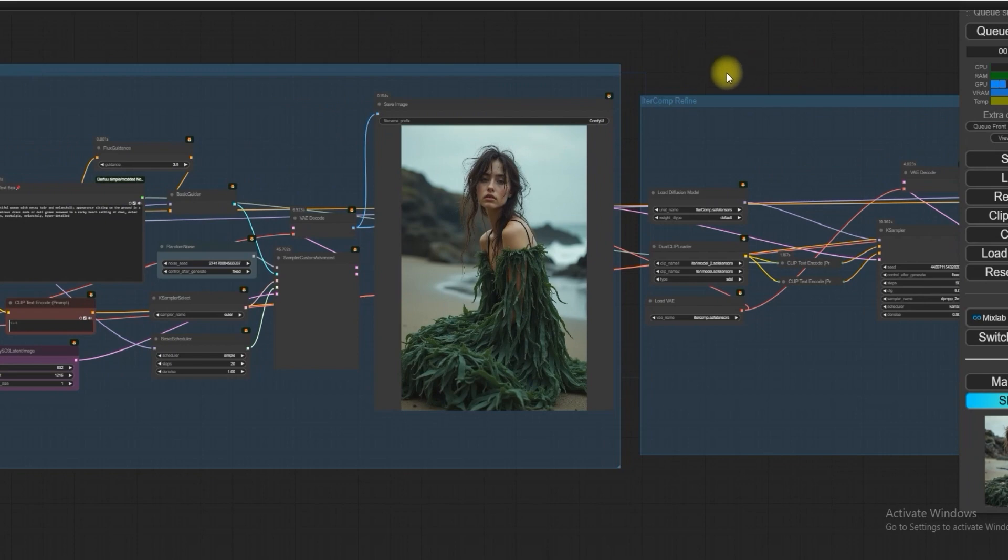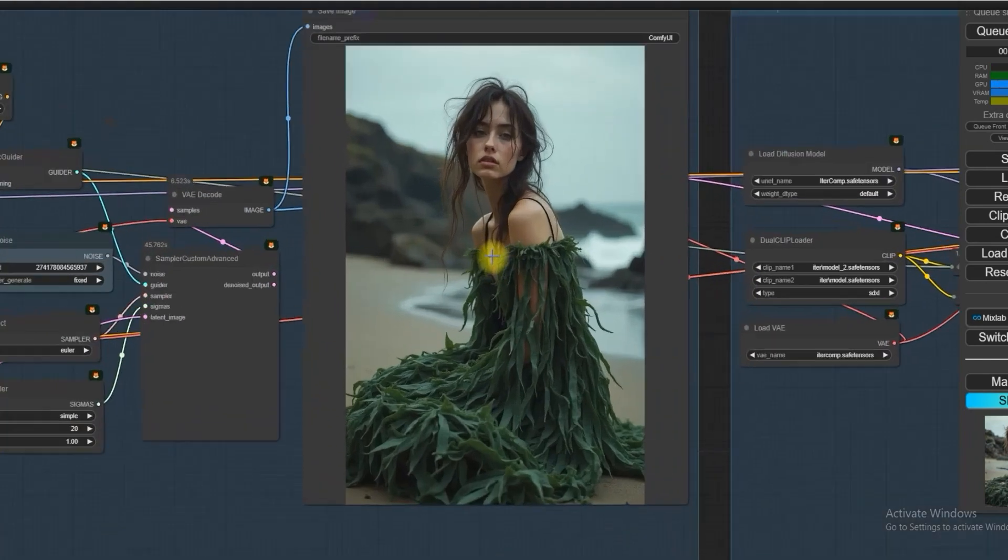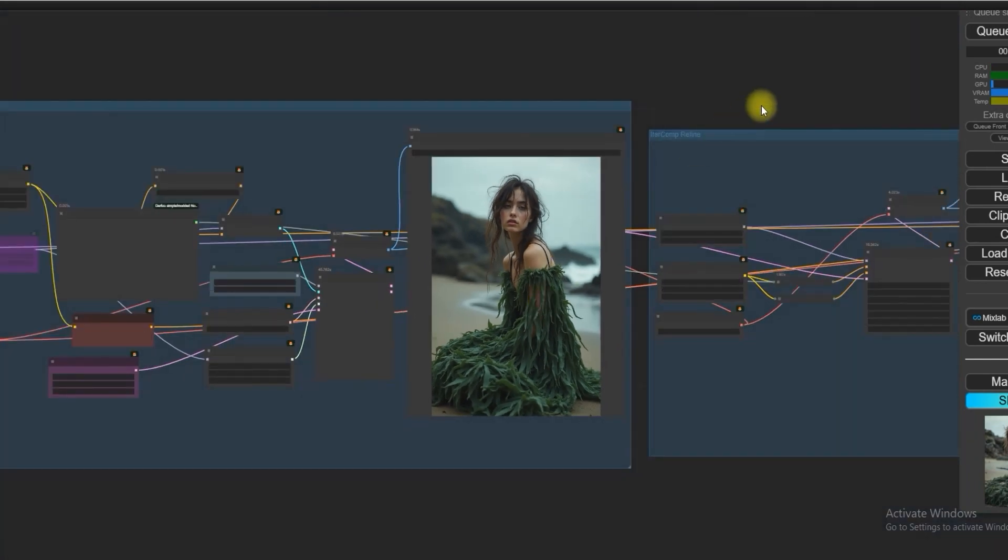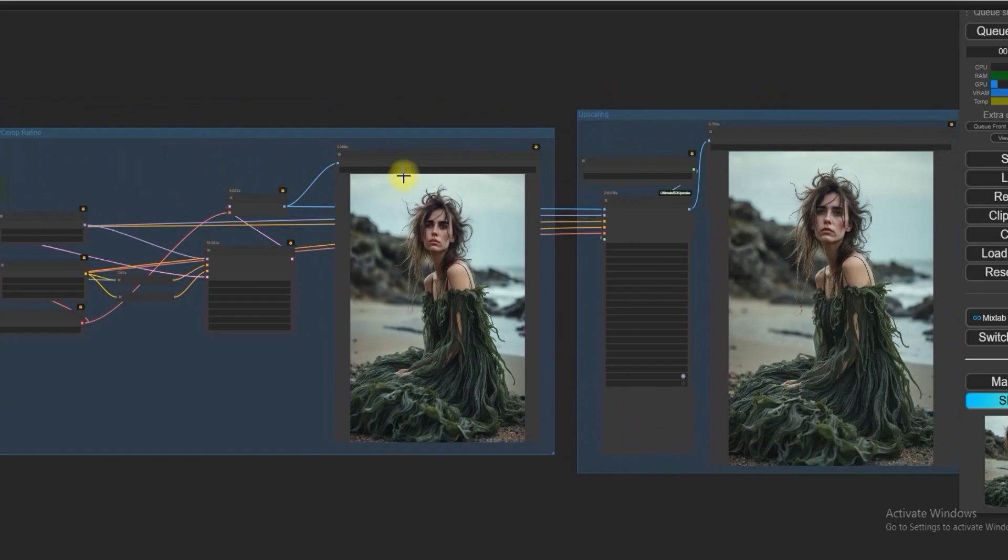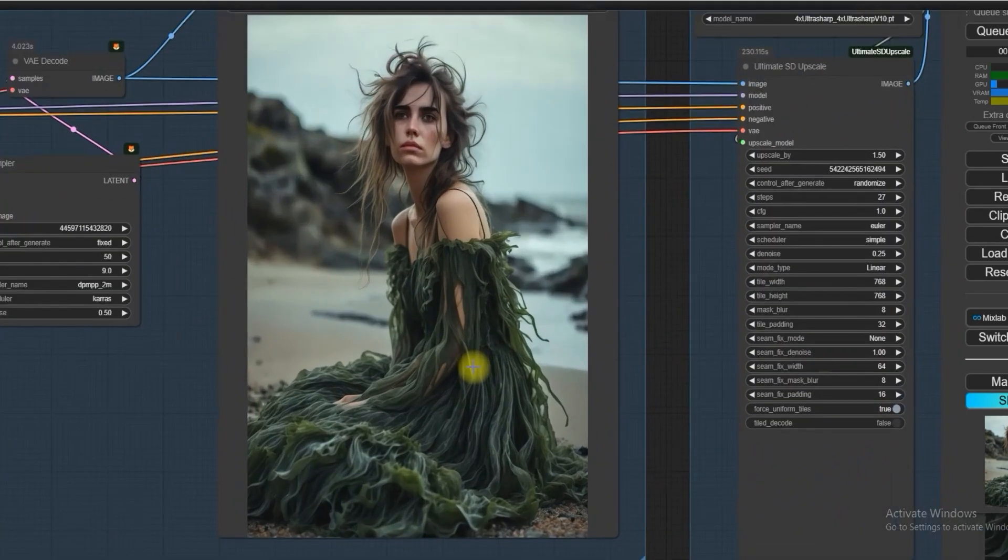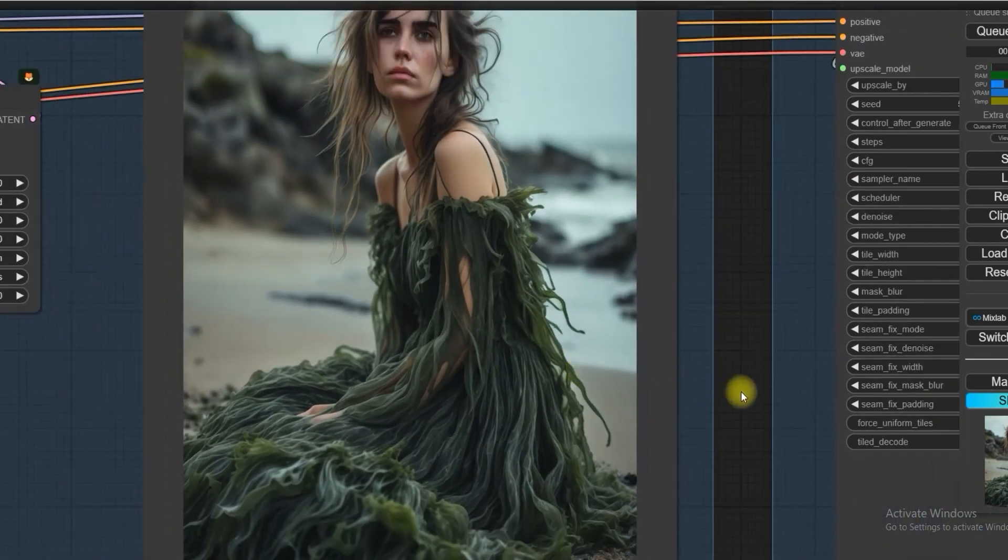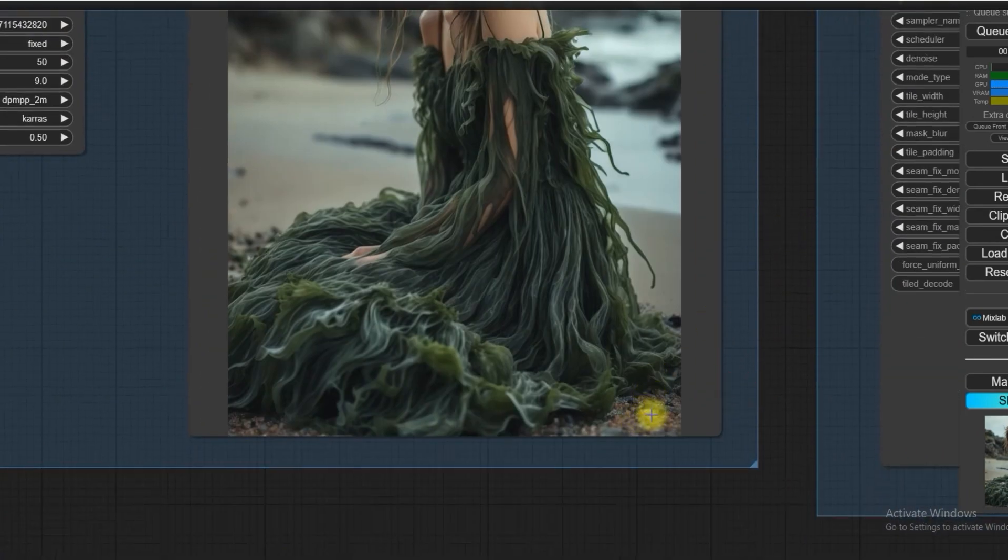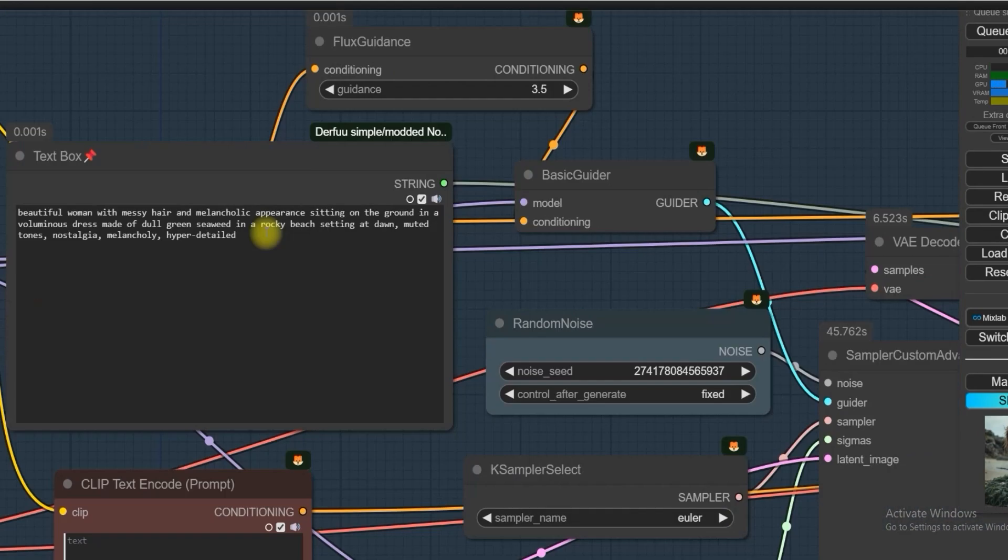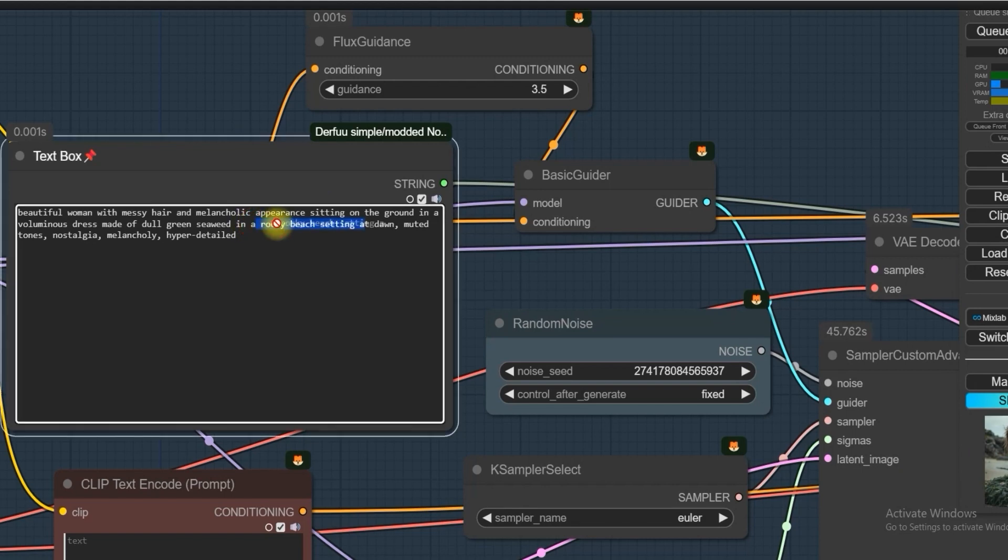Then IterComp will pull all the missing parts like rocky beach, as I had mentioned in the text box, so that the girl should be wearing a dull green seaweed dress in a rocky beach, which Flux had missed.